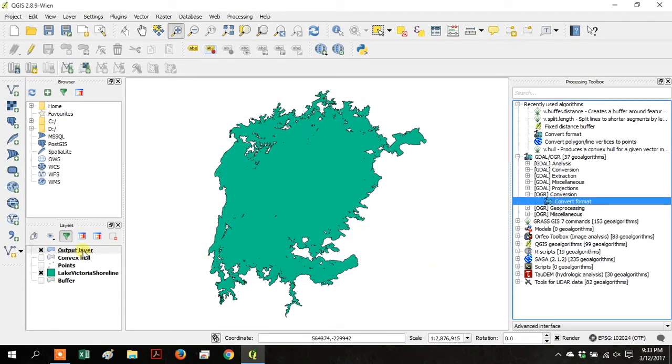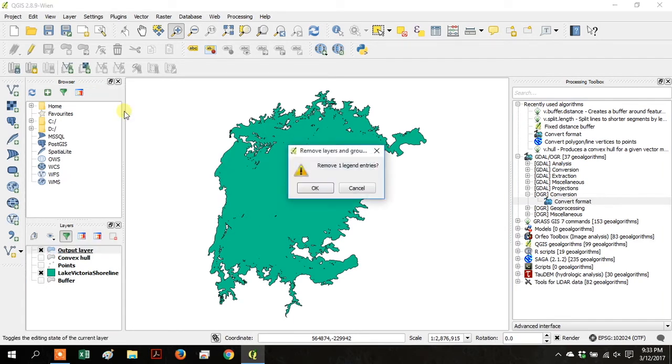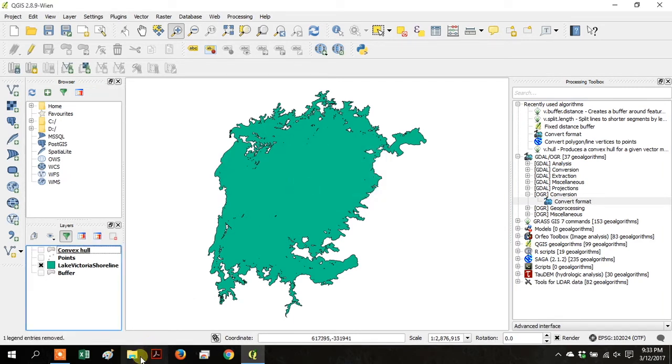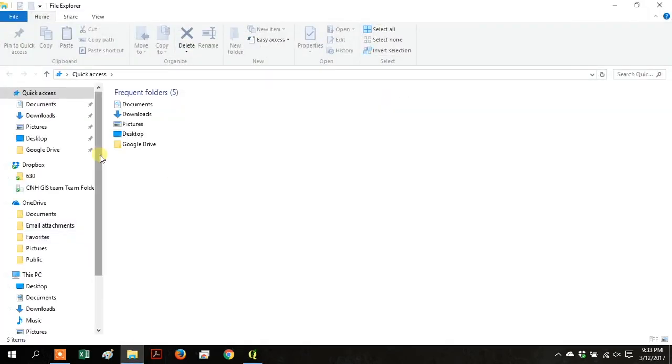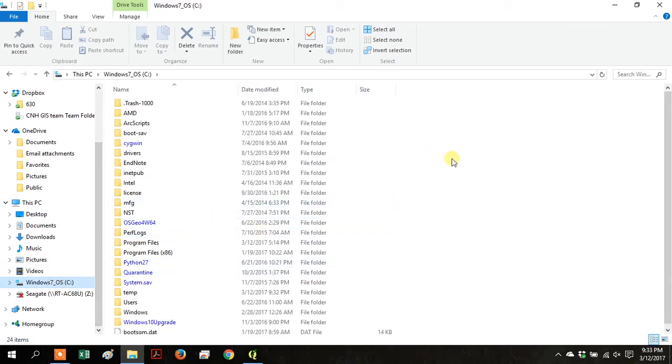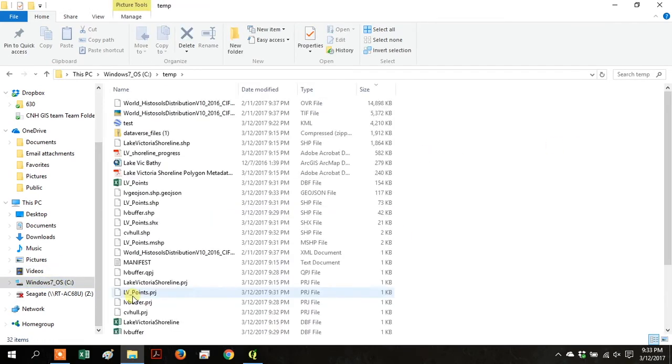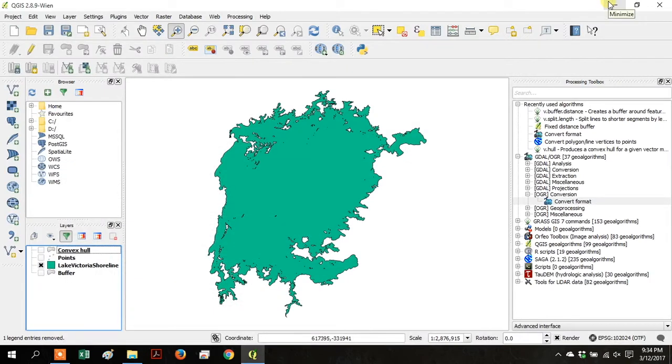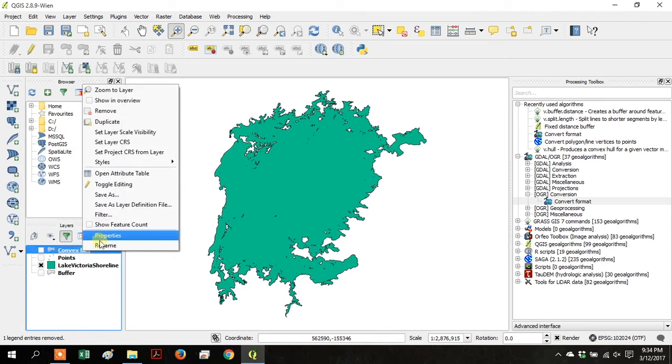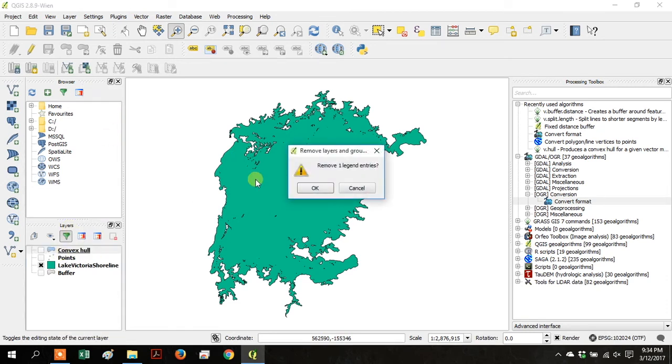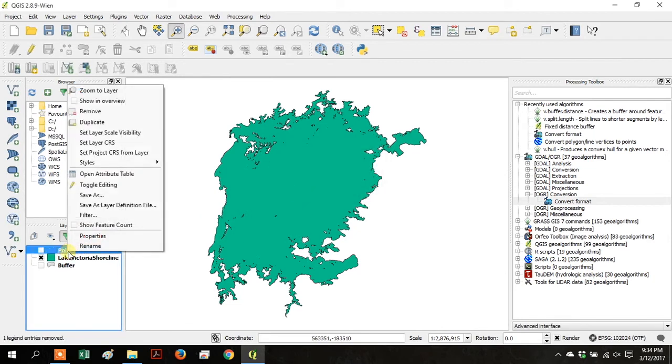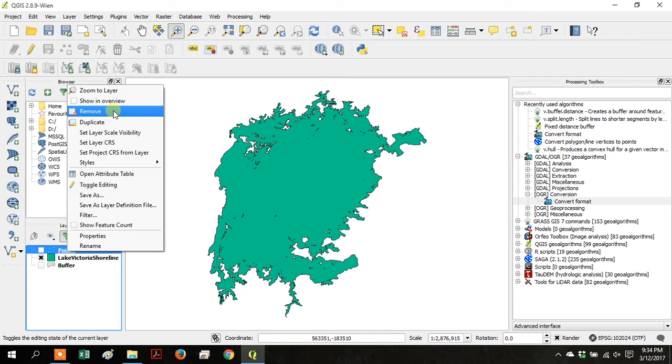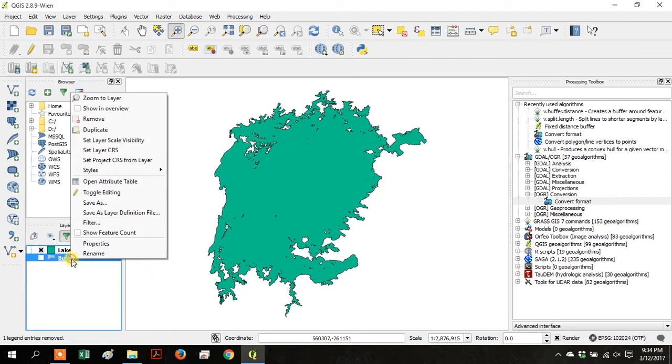And now the Output Layer is that GeoJSON, but we're going to remove it. So right-click and go to Remove in the Table of Contents. Click OK. And then browse to your file that you just created, the GeoJSON. Remove Convex Hull, remove Points, and remove Buffer.